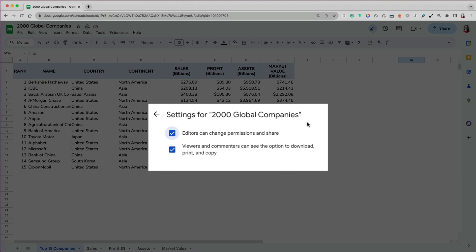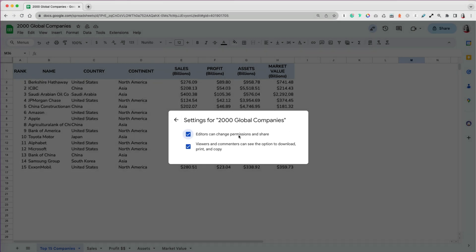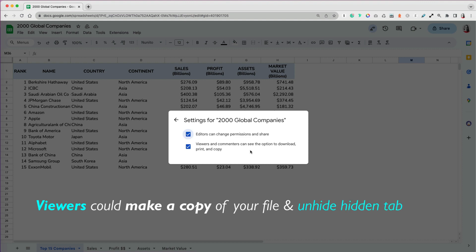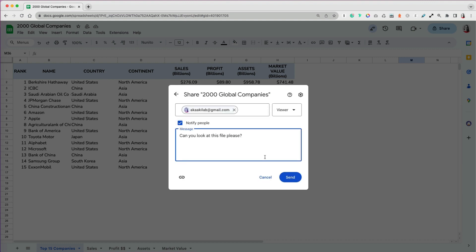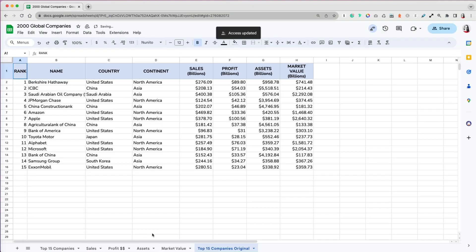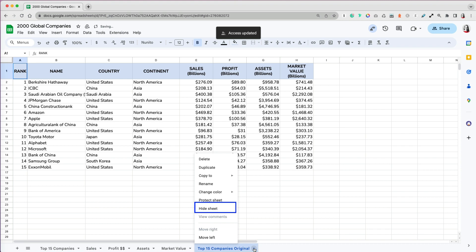This is very important because if you have any hidden tabs, once viewers make a copy or download your file, they will be able to unhide them. Very few people know that, and I will show you how that works later. Let's go back to our file, and I'm going to hide one tab to show you later on how viewers could access it, even in this limited role.